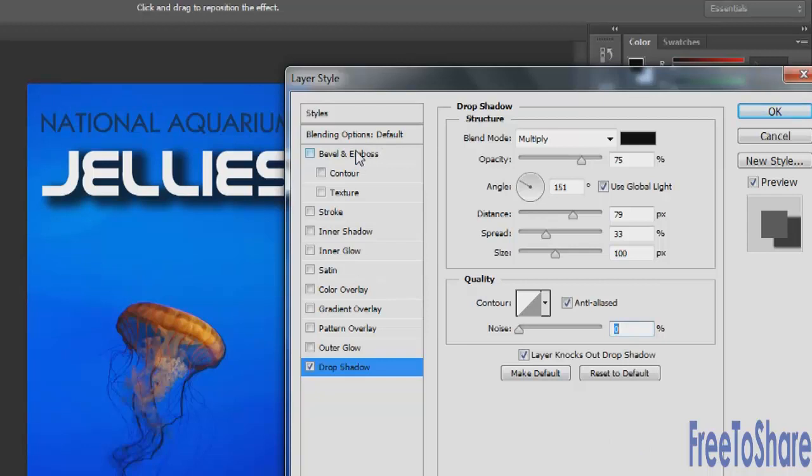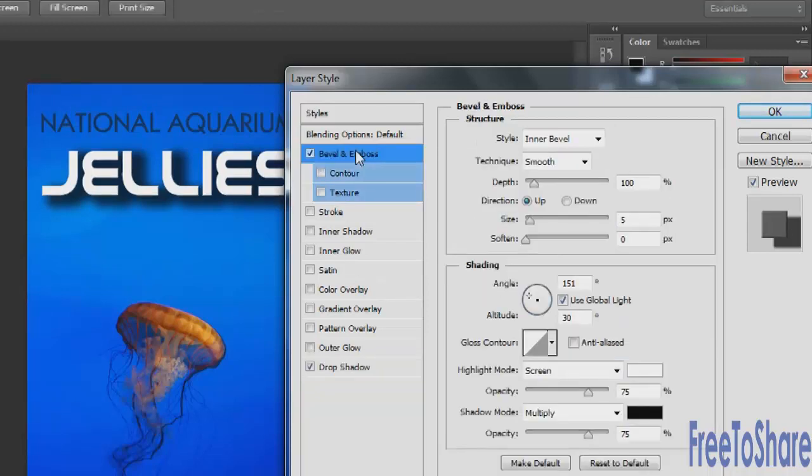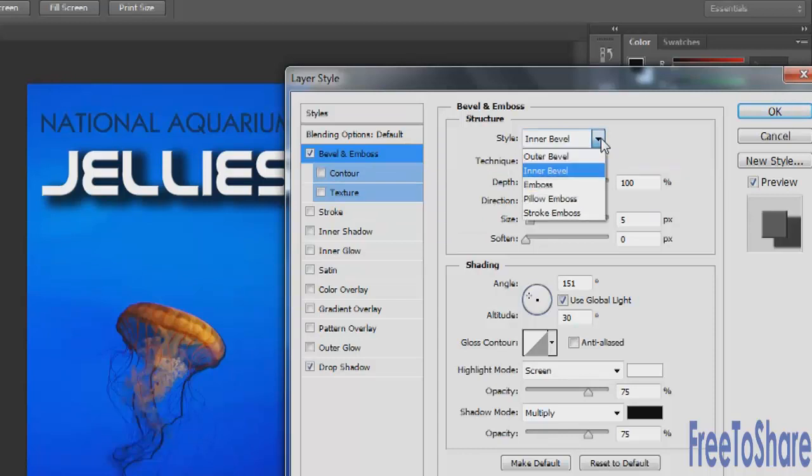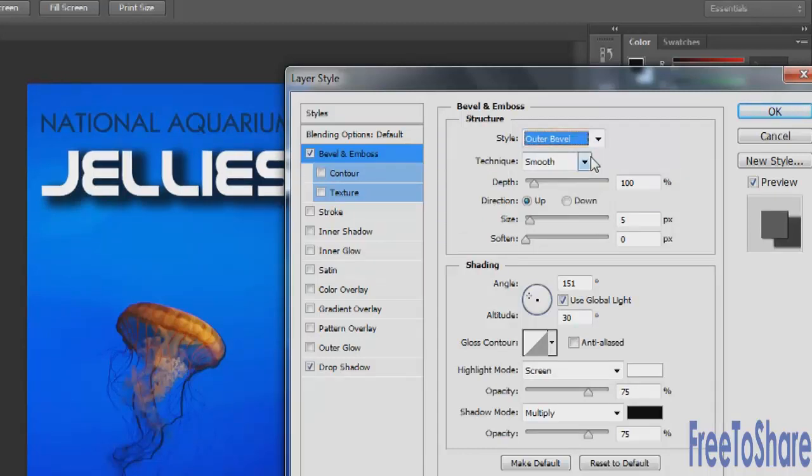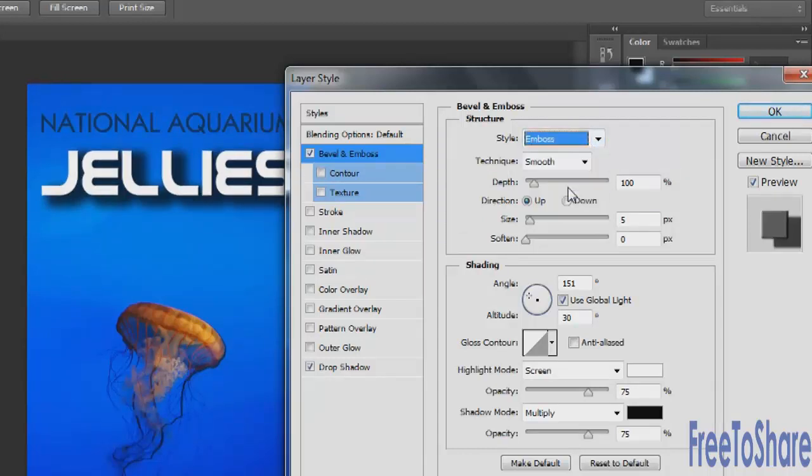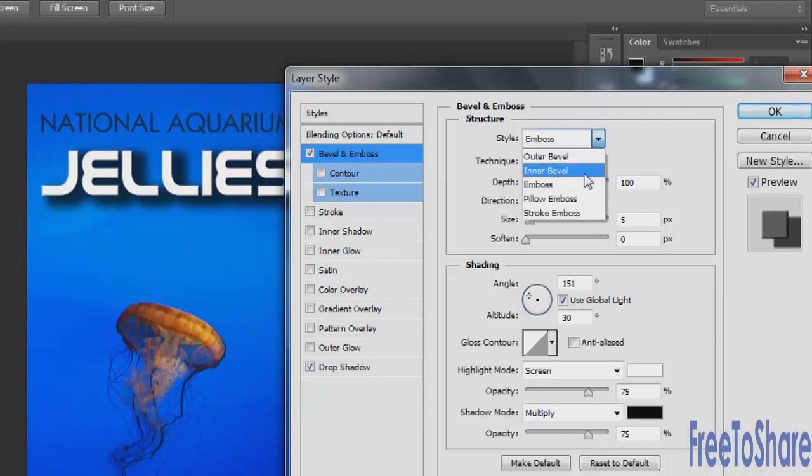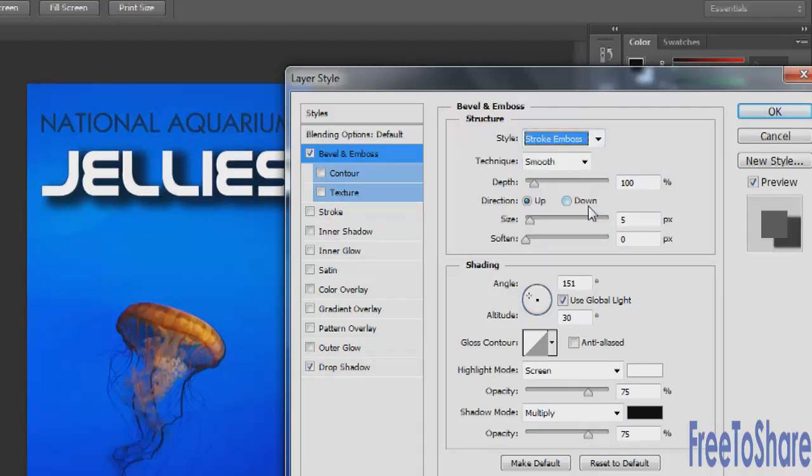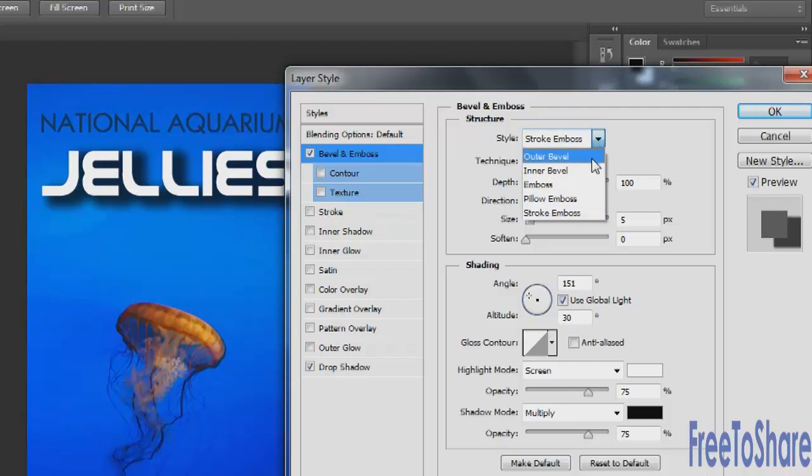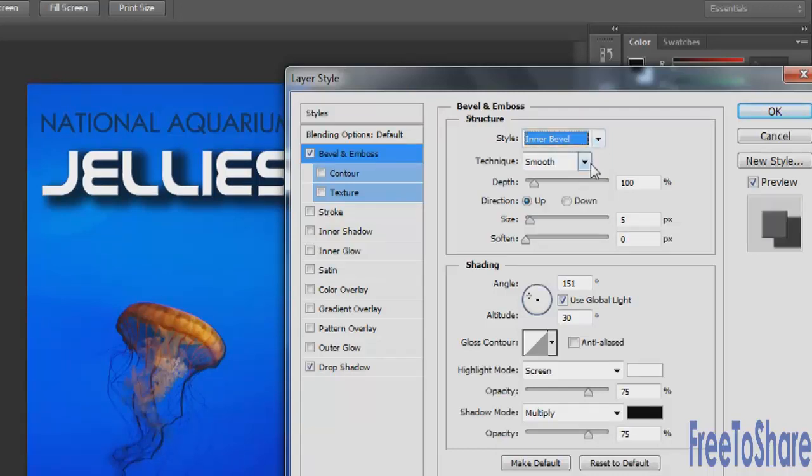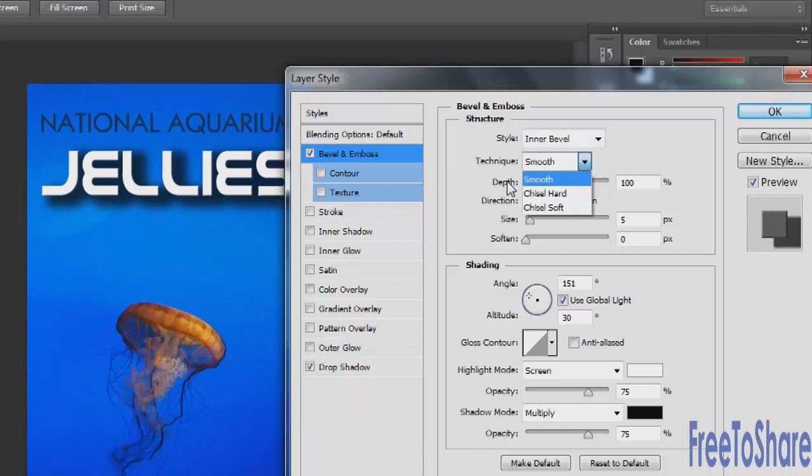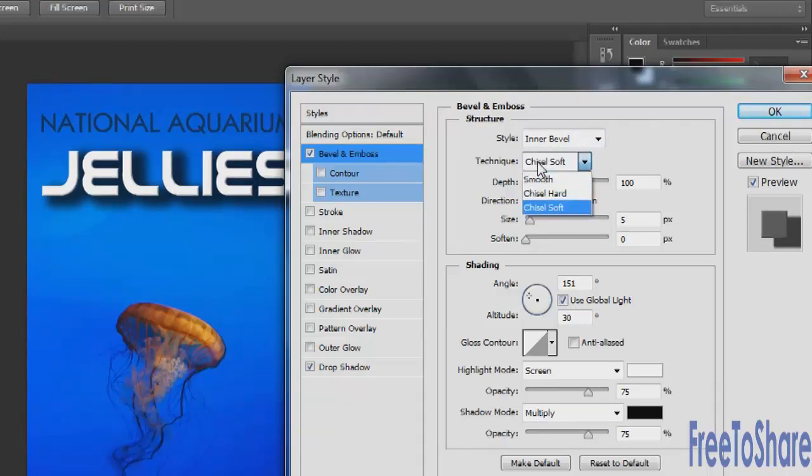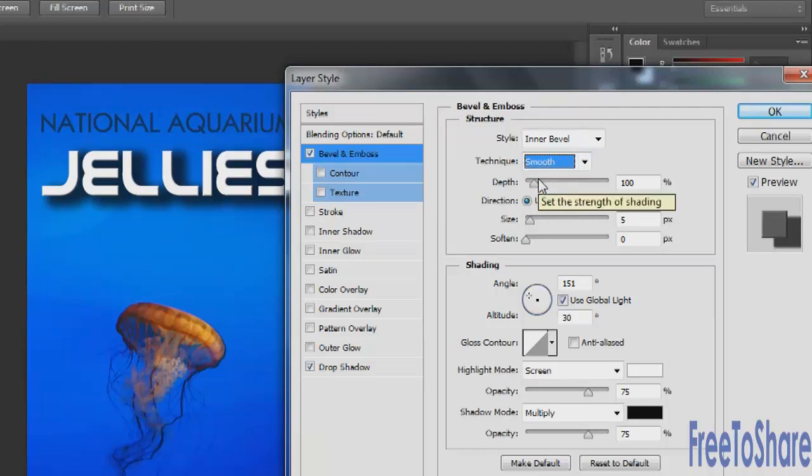We'll start at the top now. We'll do bevel and emboss. With the bevel and emboss you have a few different options under the style menu. There's inner bevel, outer bevel, emboss, pillow emboss, and stroke emboss. Each one of these will give you a slightly different effect. You can also change the technique from a smooth emboss to a hard chisel or a soft chisel emboss, but the most realistic one I think is the smooth.